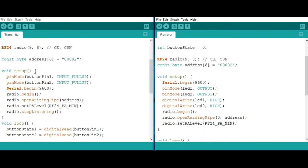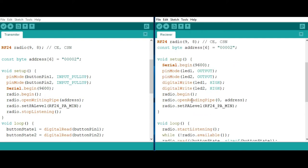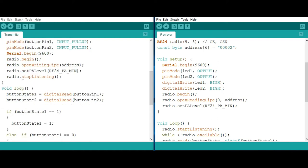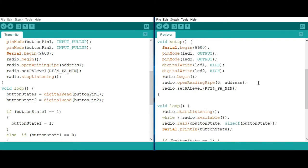In the setup, declare the buttons as inputs using the internal pull-up resistors, while the LEDs are declared as outputs. We are initializing the radio object for the transmitter using open write pipe and then the address, and here we are initializing the radio object for the receiver. This other function is for setting the power amplifier level. We have four levels: minimum, low, high, and maximum. In this case I'm using the minimum because our modules are very close. The stop listening function sets the module as a transmitter, while start listening sets the module as a receiver.